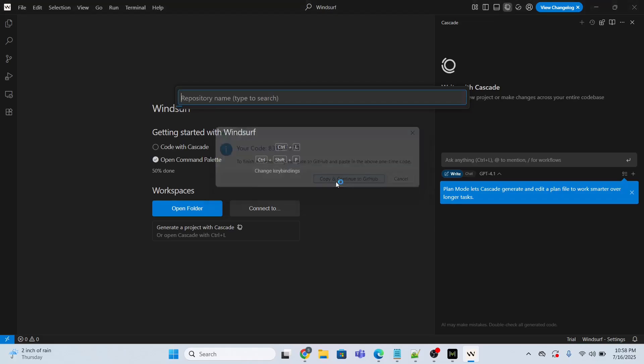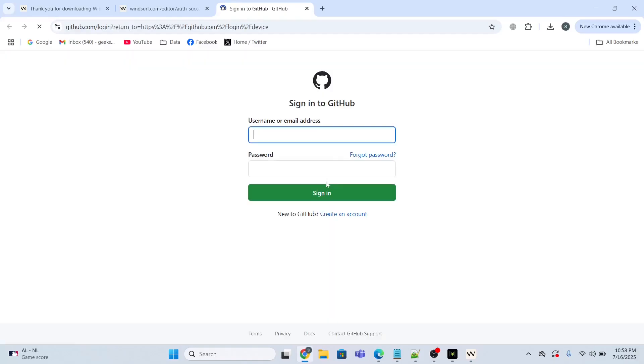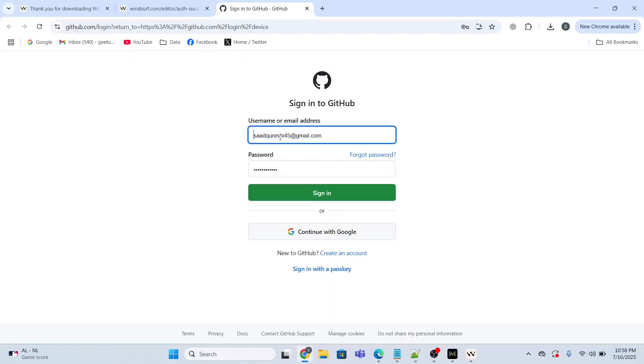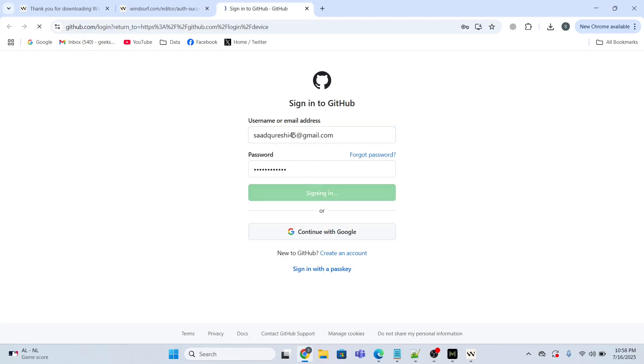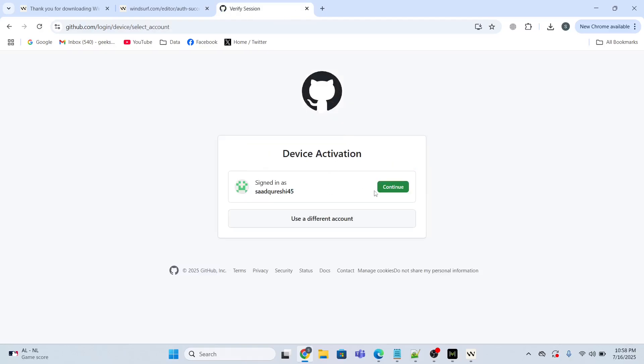Then afterwards, copy and continue to GitHub. Here I'm going to provide my username and password. I will click sign in, click continue.